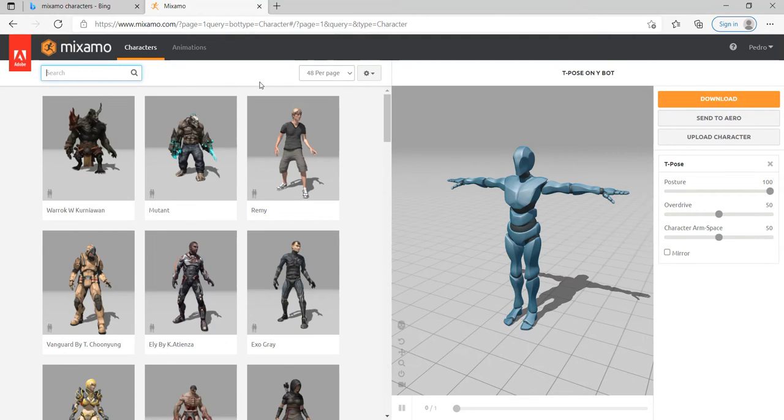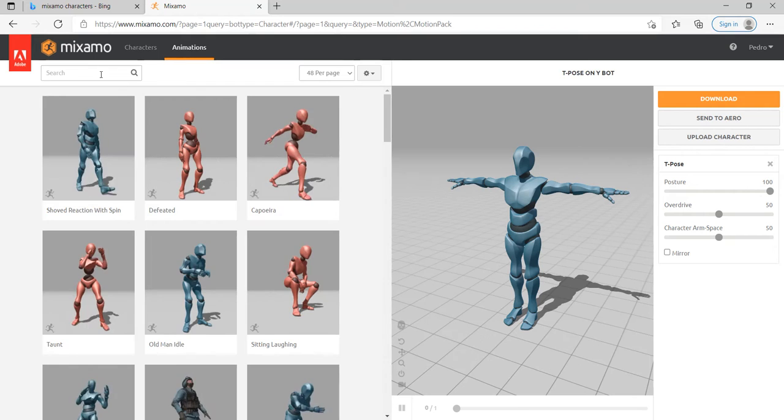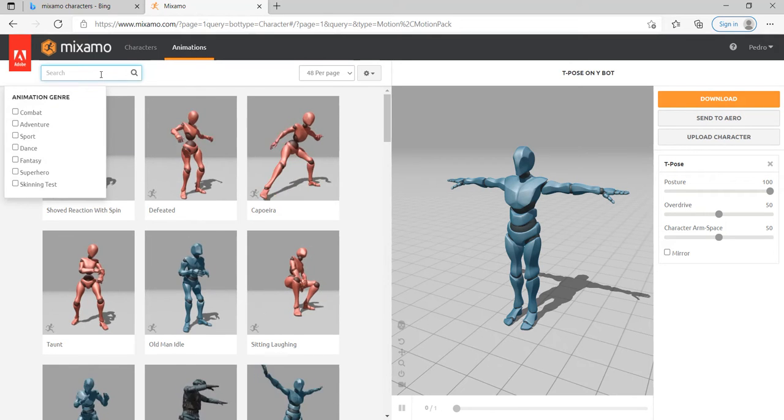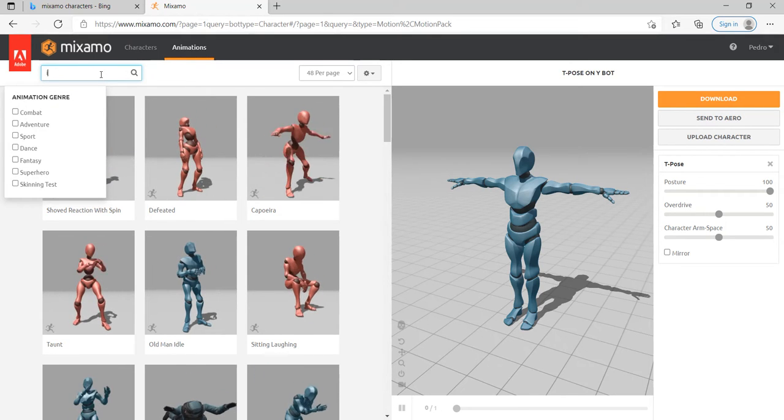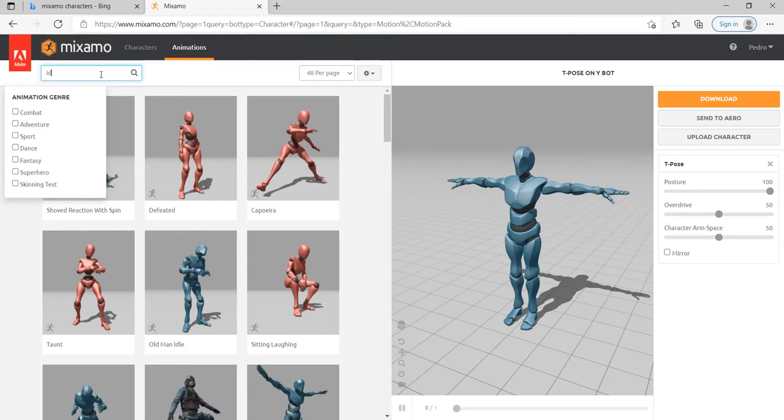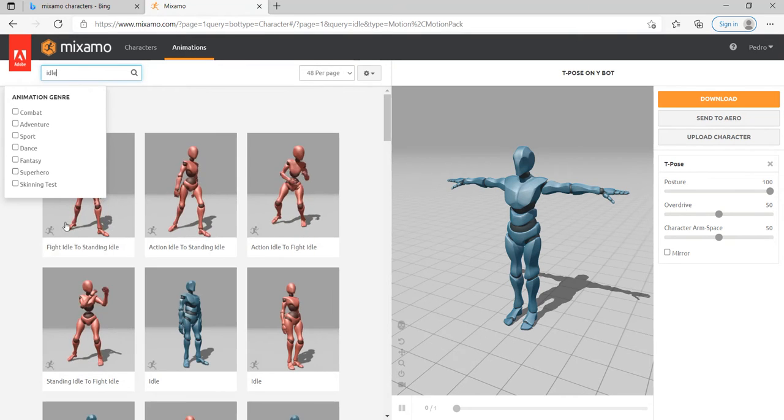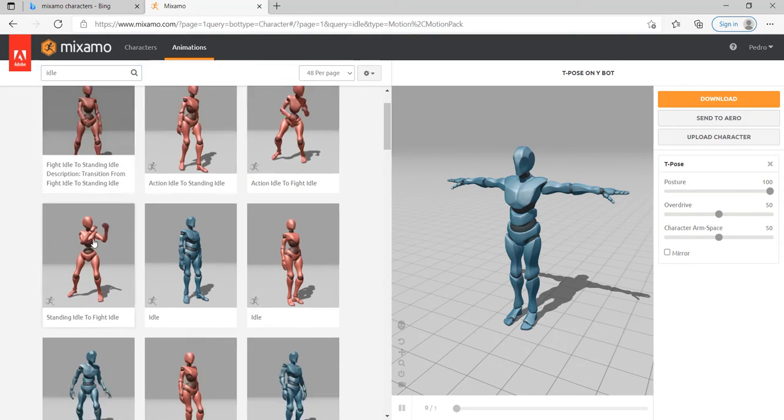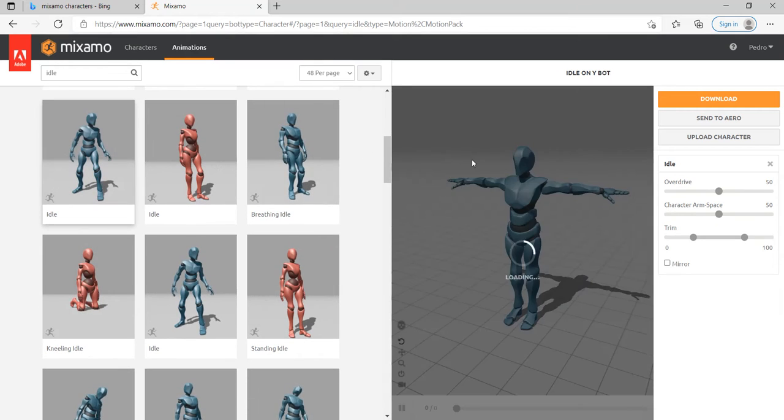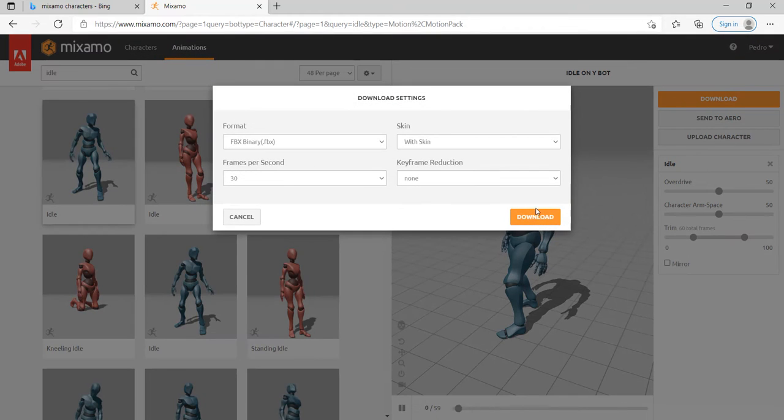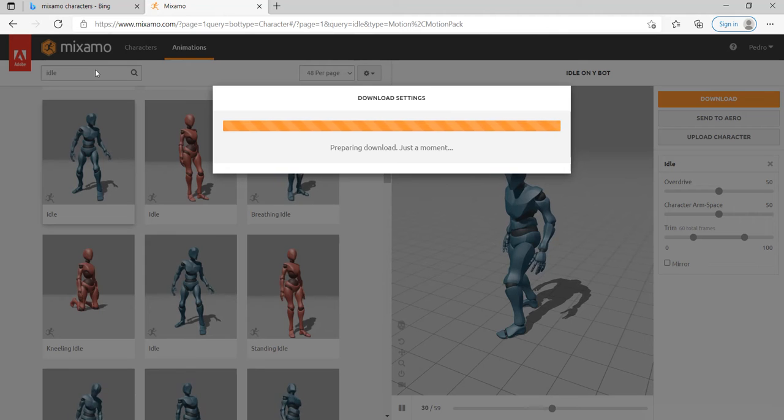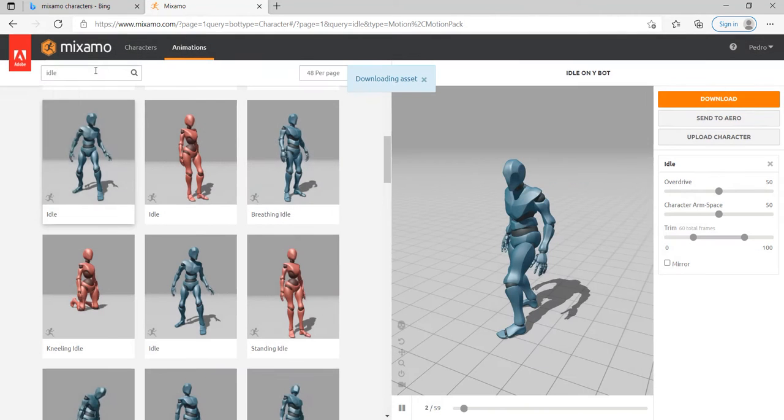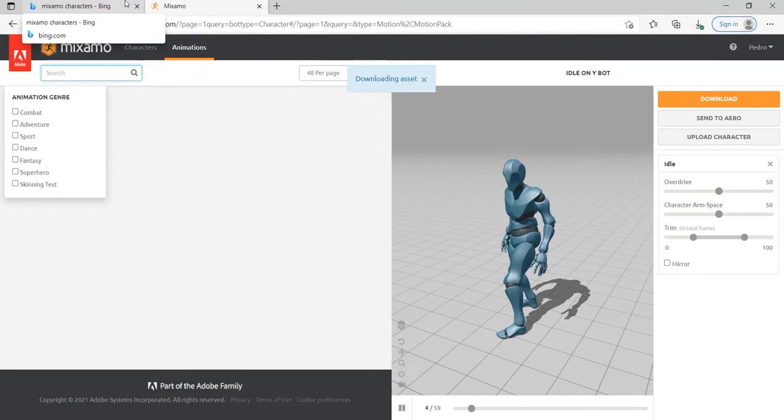And now let's take some animations. For this tutorial, for this class, I'm gonna use Idle. We need an idle position, idle animation, and also we need a run.